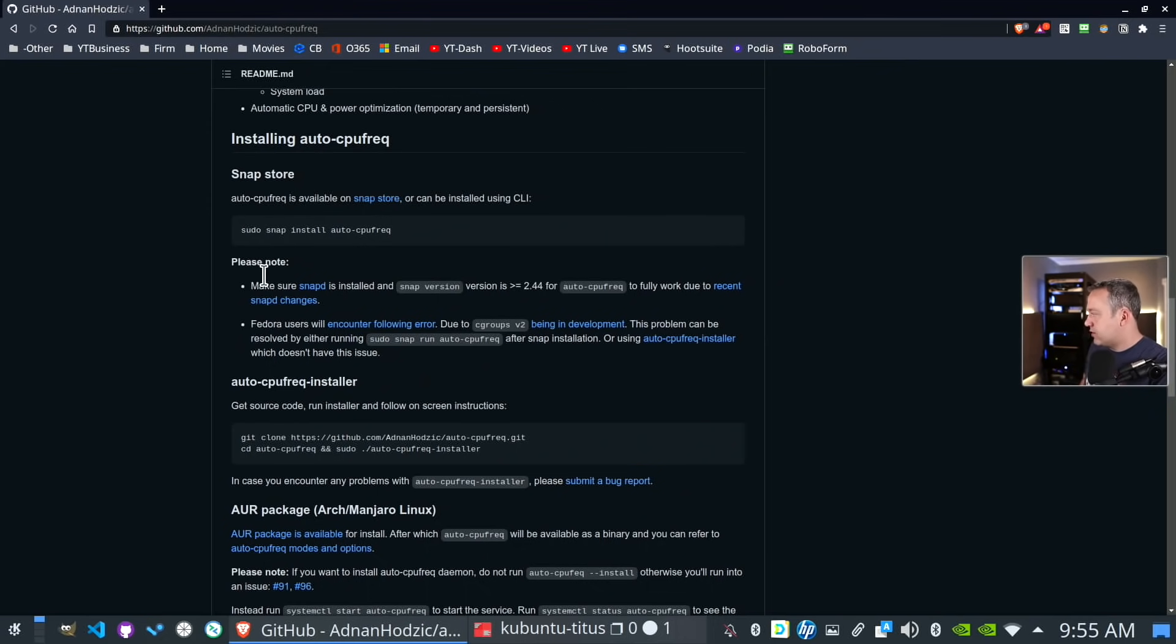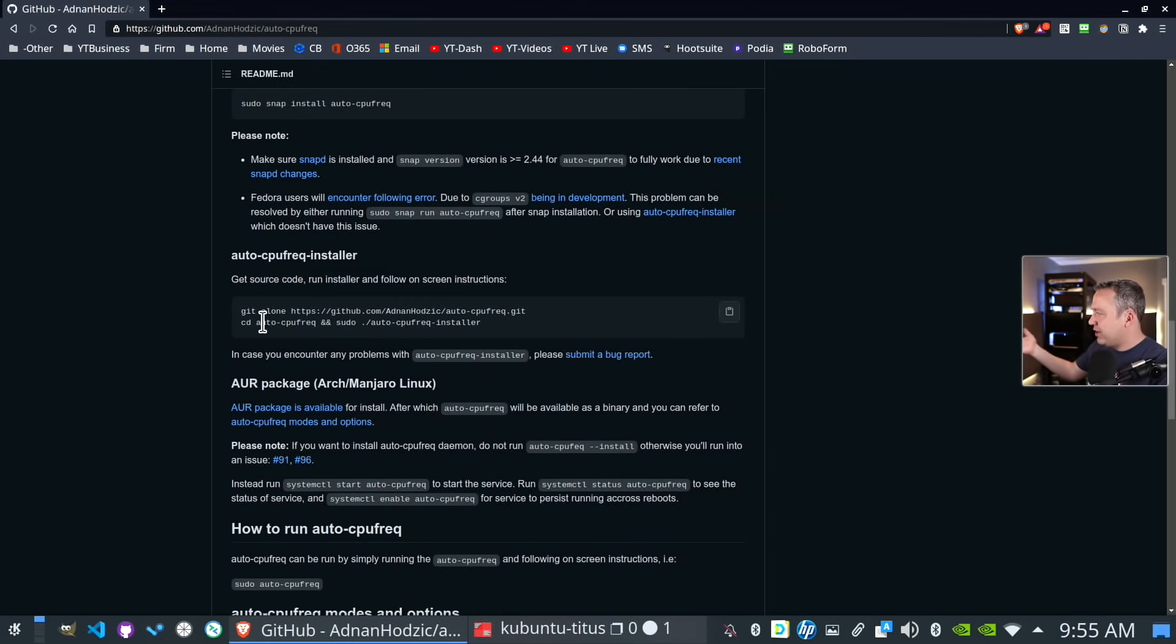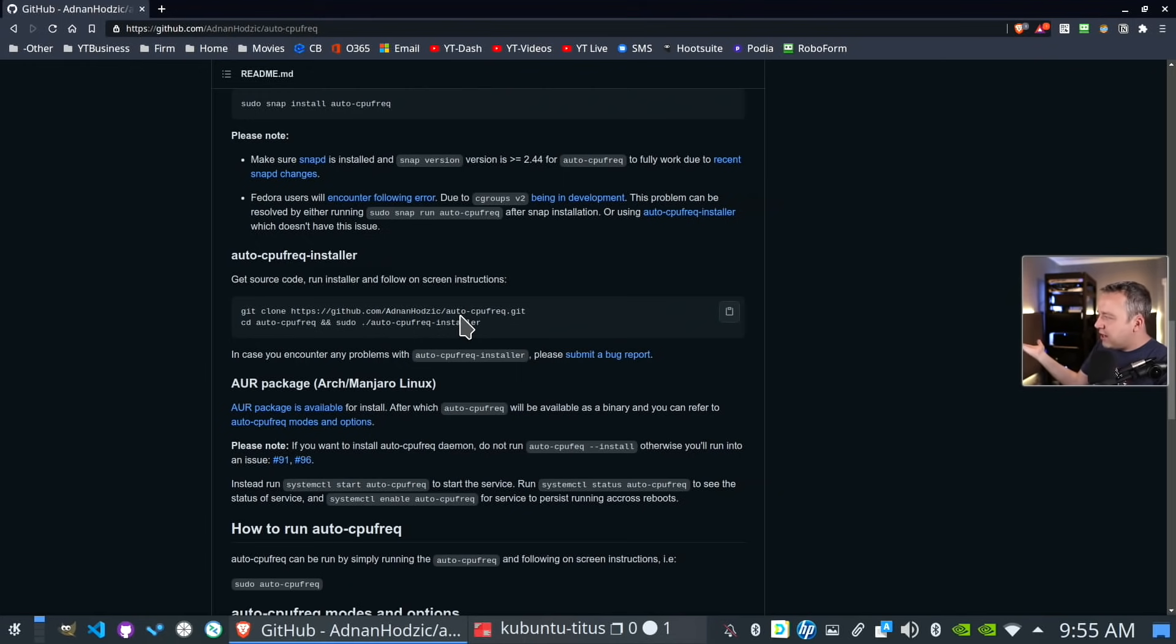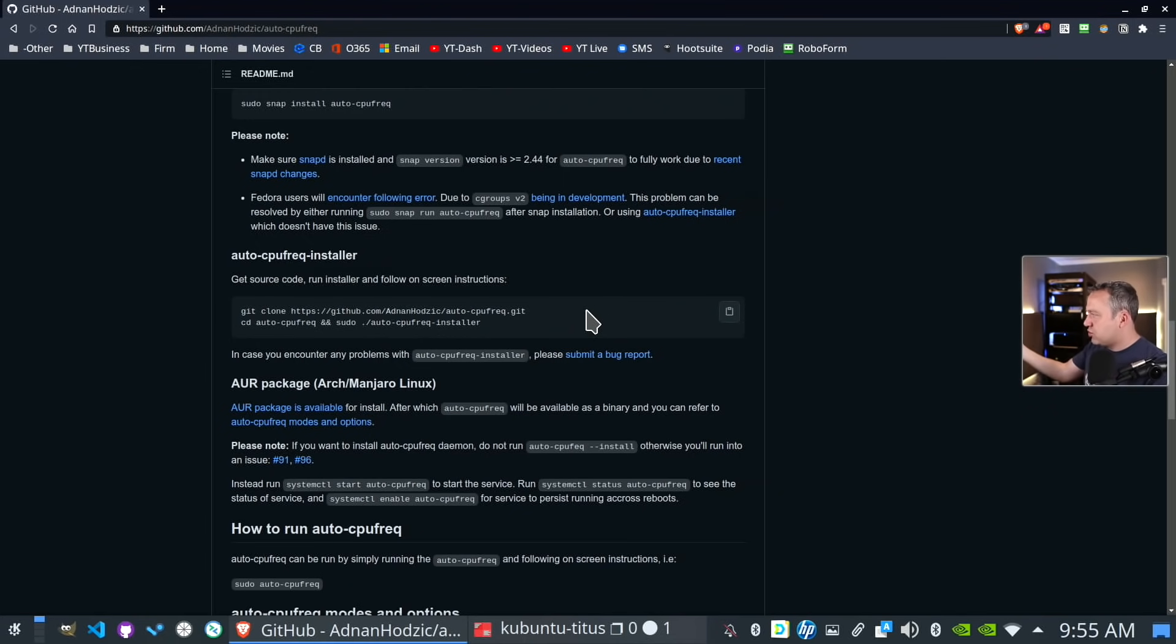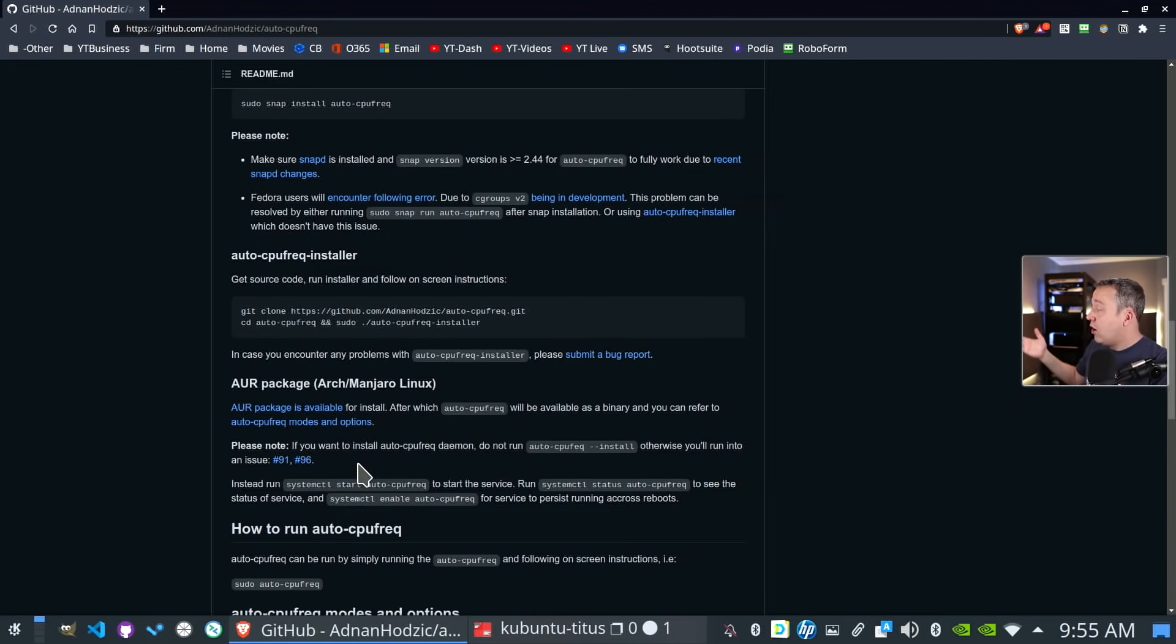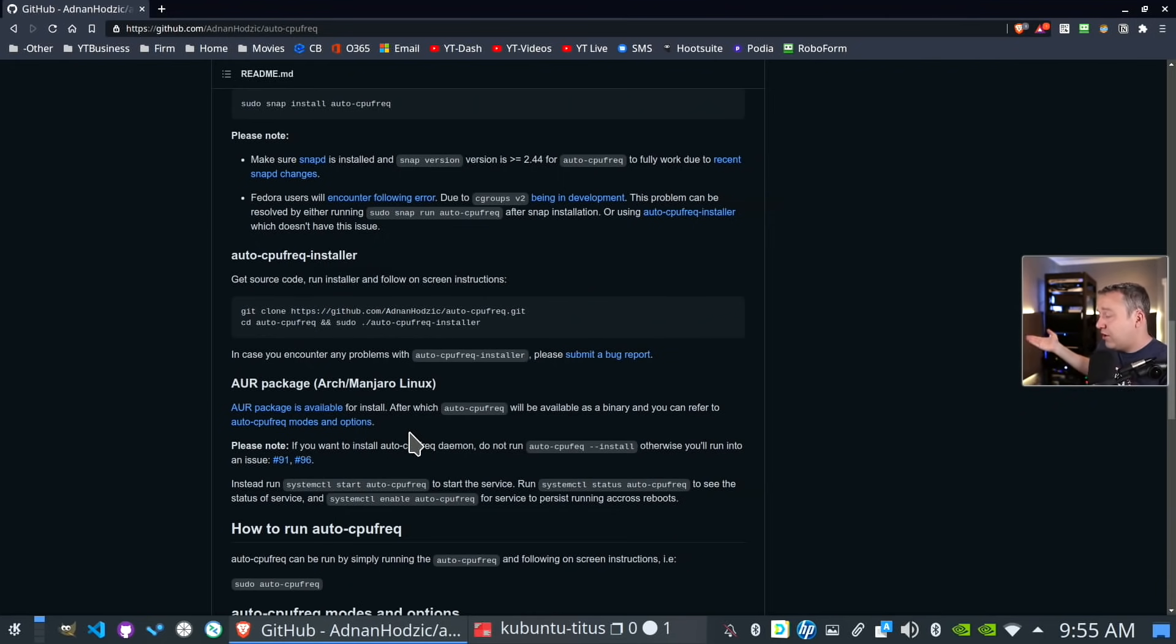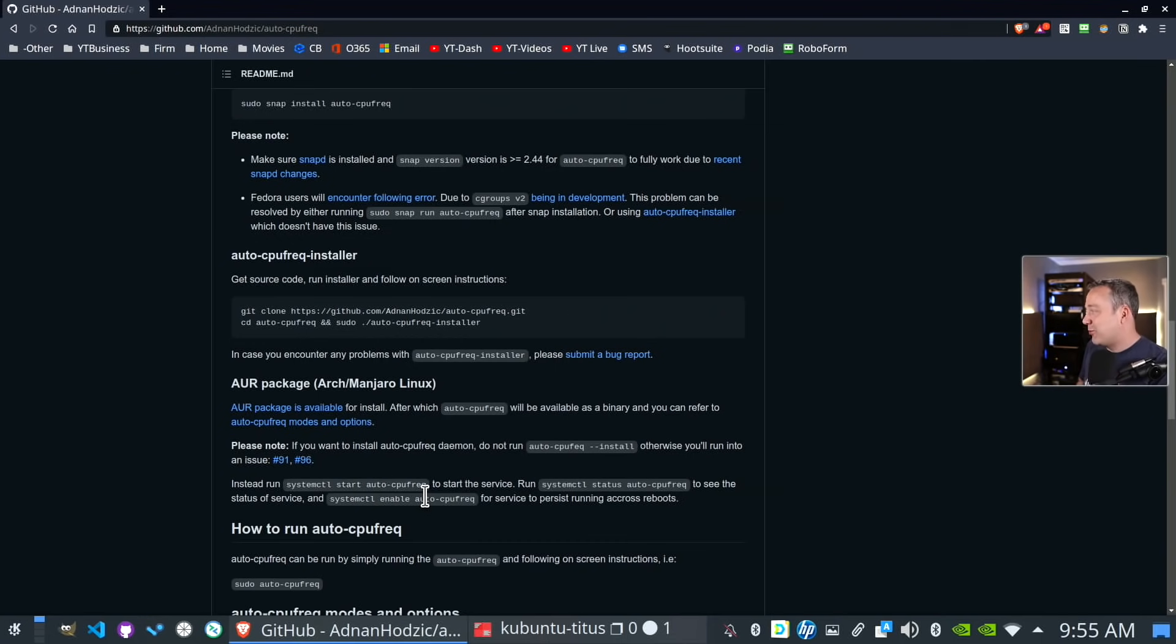And you can see here's the snap store, or you can just go ahead, build it from this installer right here, they make it pretty easy. So if you don't like snap packs, by all means, just run the actual installer and it should work just fine. Or for you Arch and Manjaro users, it's in the AUR. So just use the AUR to install it, which is great.